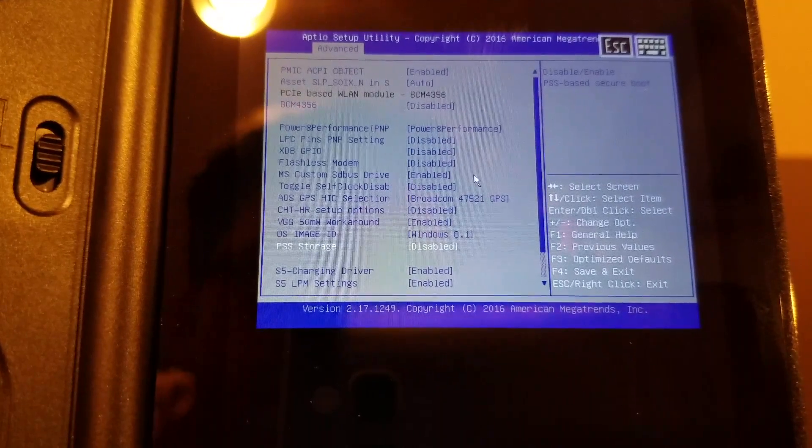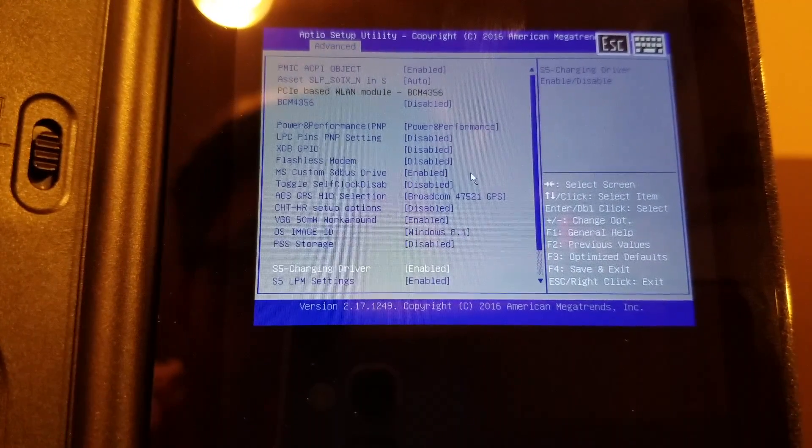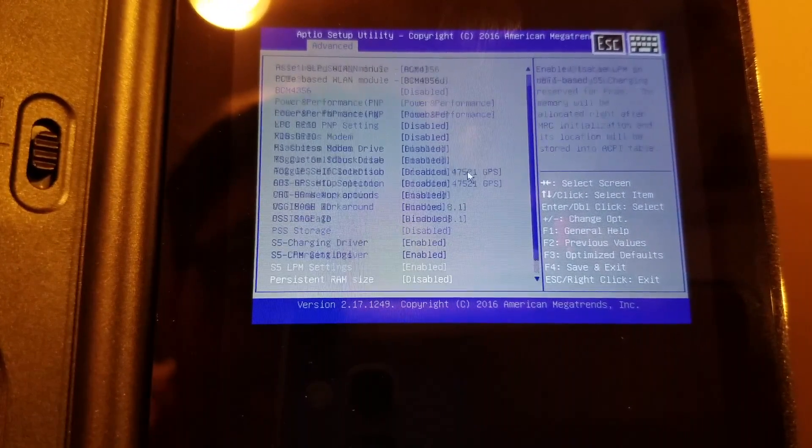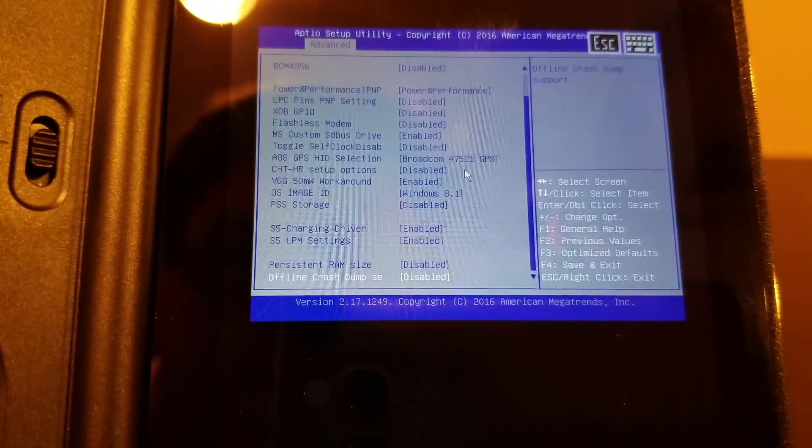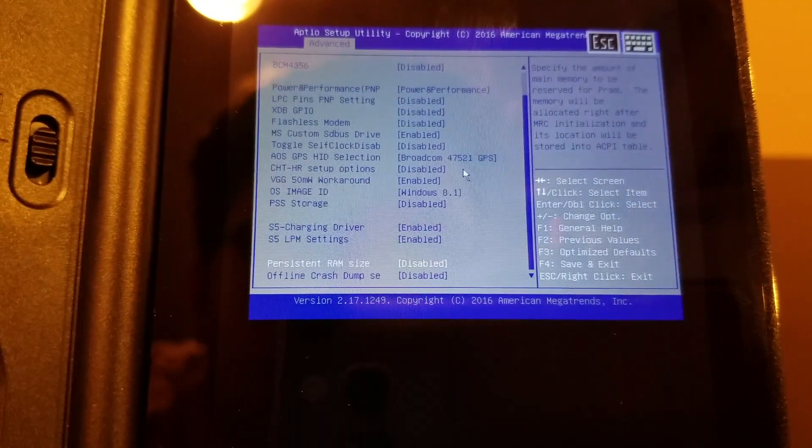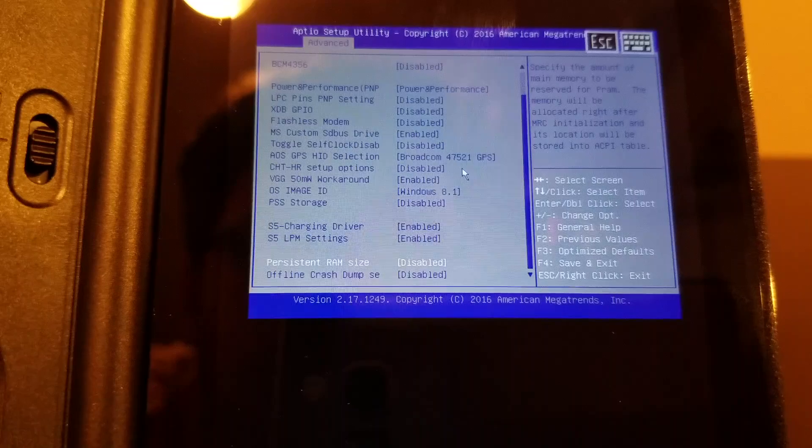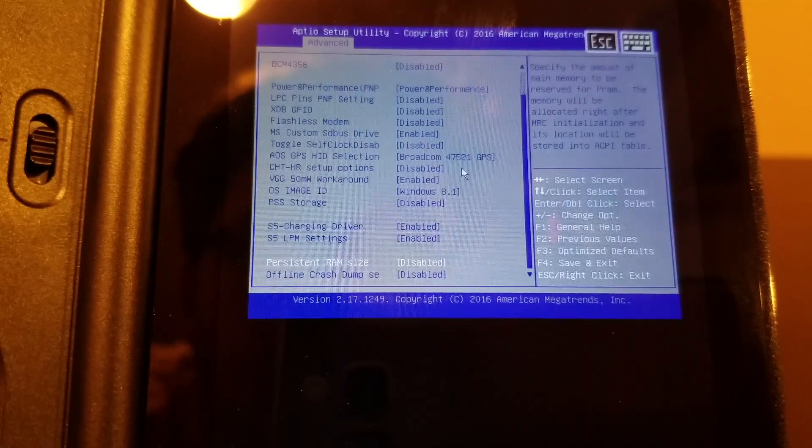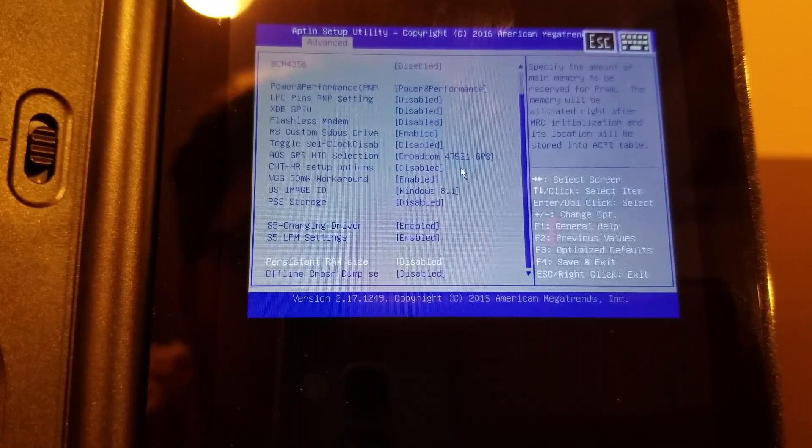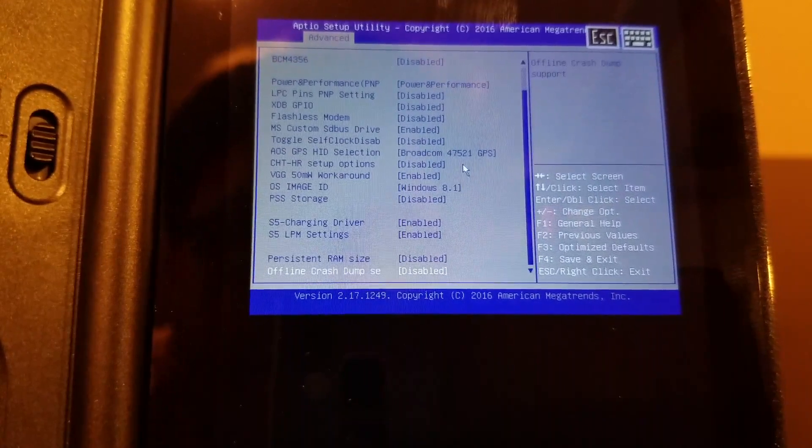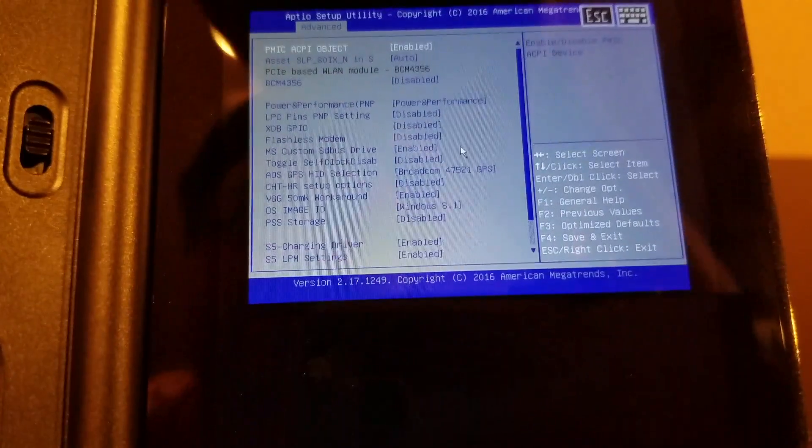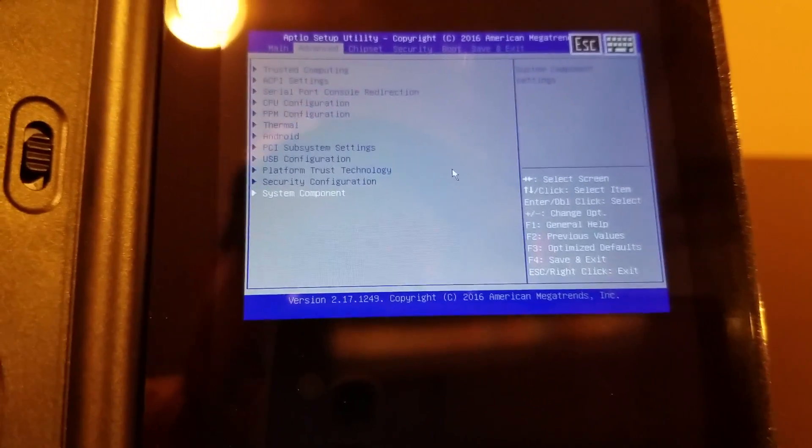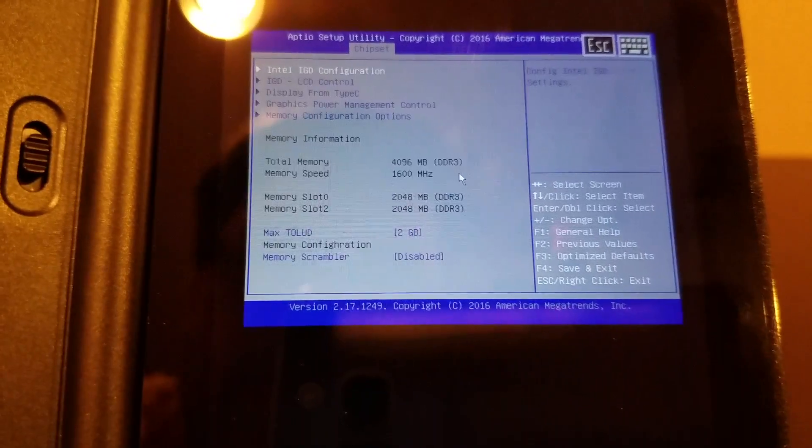PSS storage. Persistent RAM size. Specify the main memory reserve for PRAM, relocated right after MRC. I don't really care about that. Offline crash dump. That Android thing was interesting though.